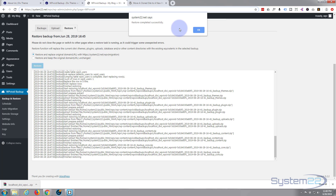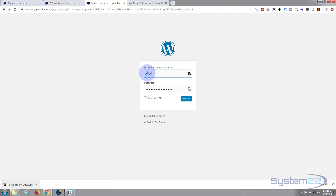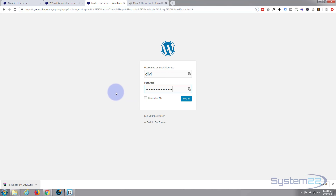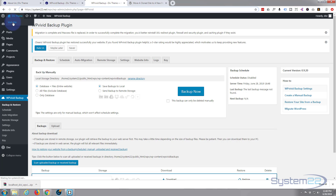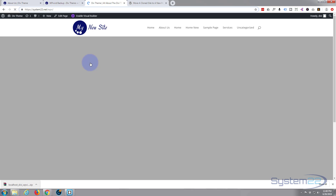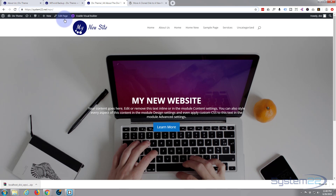That took about a minute and a half to two minutes. 'Restore completed successfully.' Now it's asking us to log in using the username and password from our local site — not the new WordPress install, but the same credentials as we had on our local site that we just copied. Let's log in. There we are — let's see if the site has migrated correctly. Looks good — everything's there and the URLs are correct.